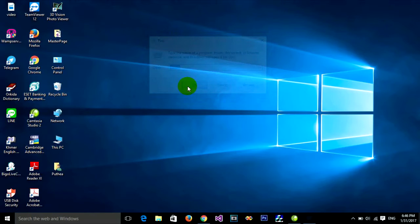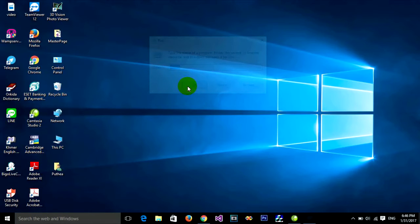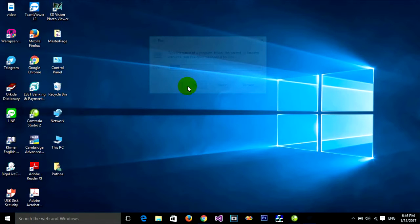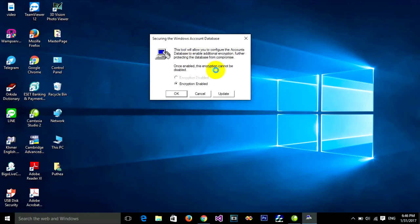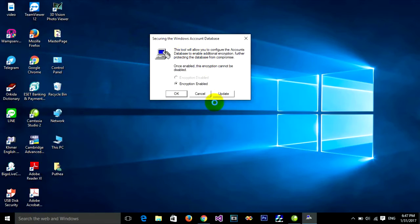You'll see a User Account Control dialog. The program name is SAM Lock Tool, which locks your PC. Click Yes on the dialog to open the Securing the Windows Account Database window.